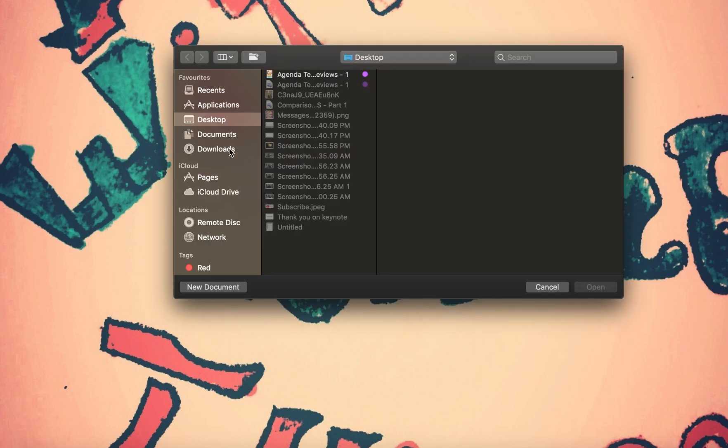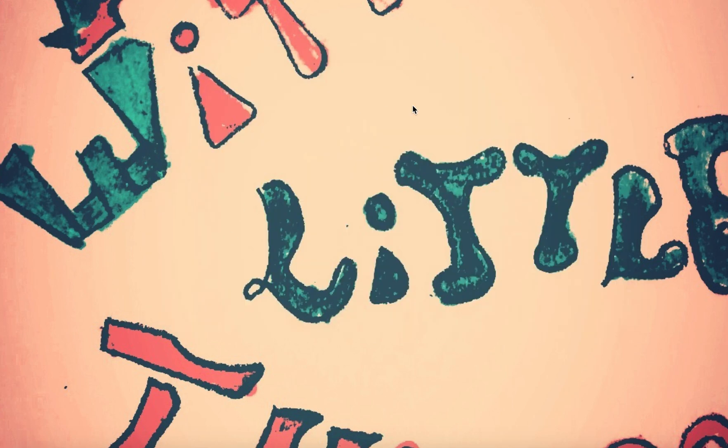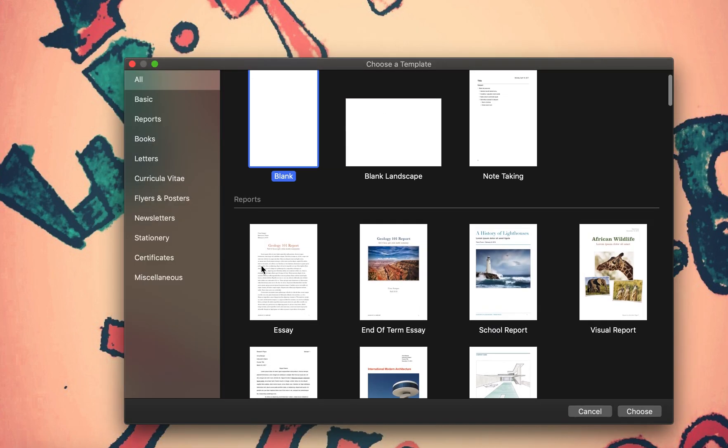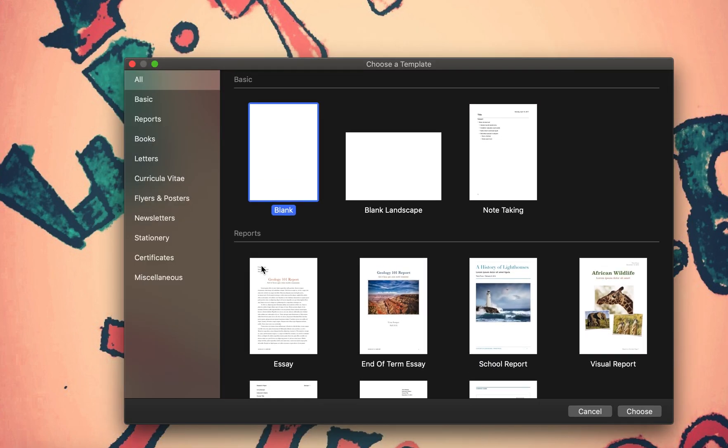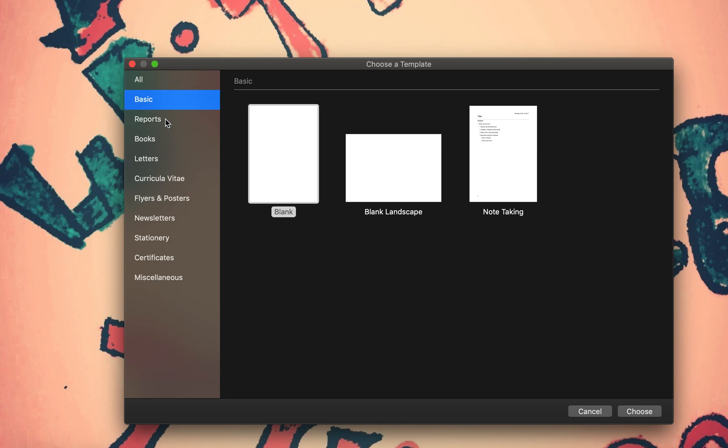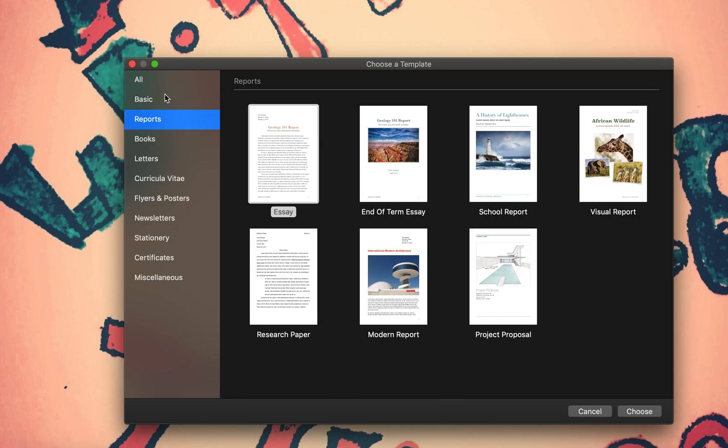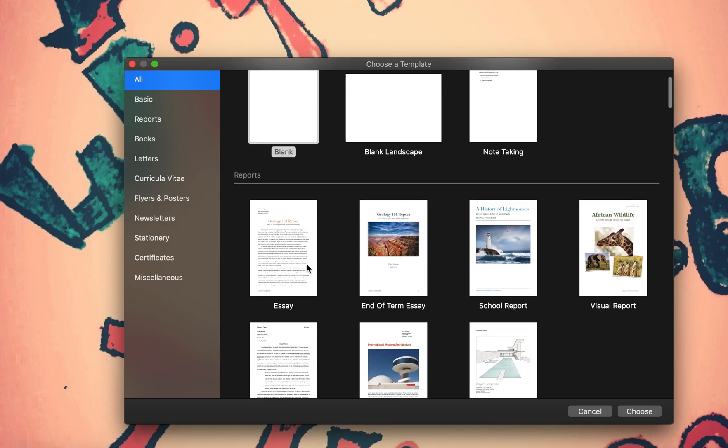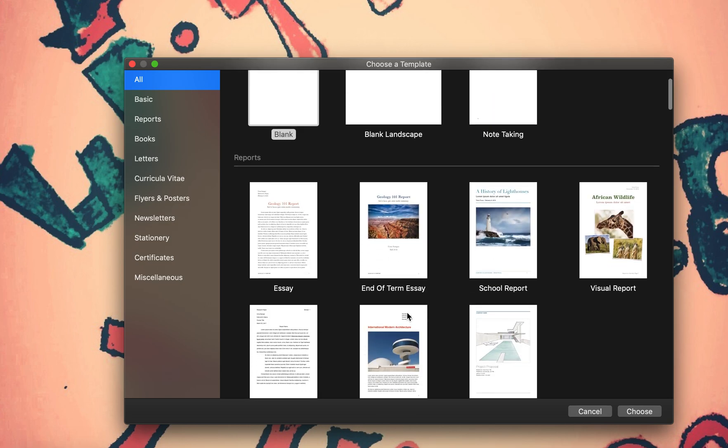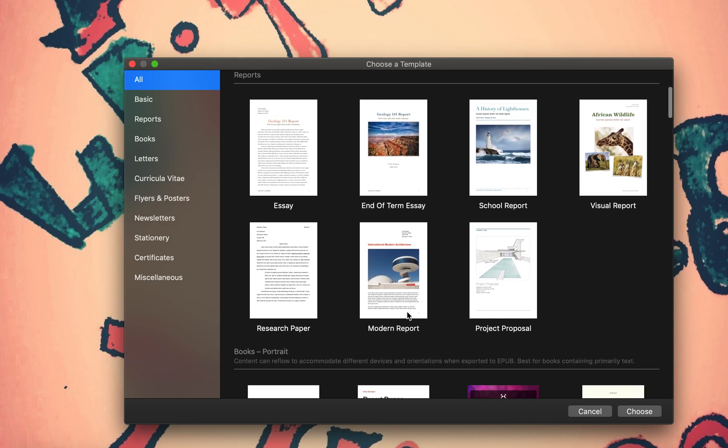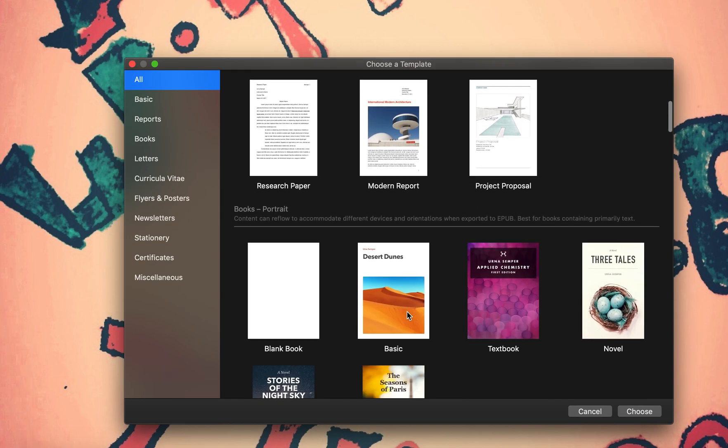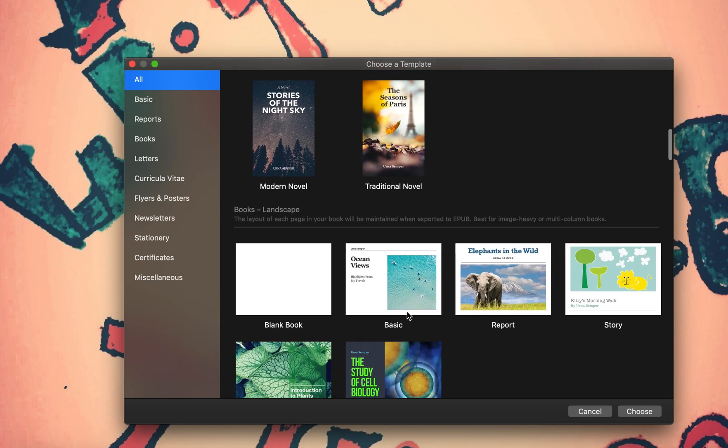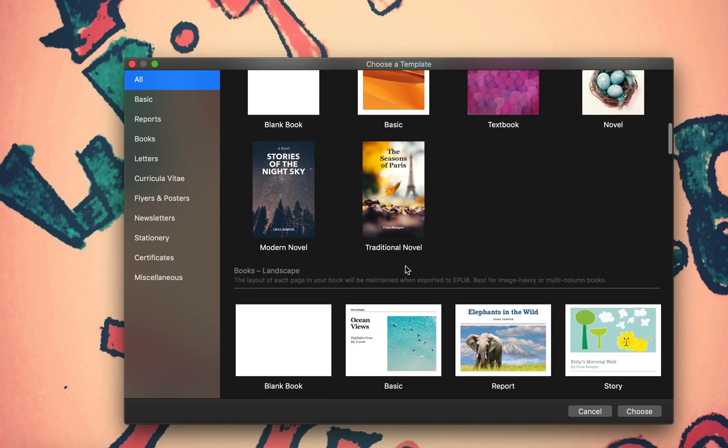The software or application is called Pages, which is very similar to the one in Microsoft that's called Word. So we'll open it, we'll go through how to make documents. This is a little bit of what you see in Pages. You could choose templates and there are so many dialogues here, all basic reports. If you go to 'All' you'll be able to see everything.